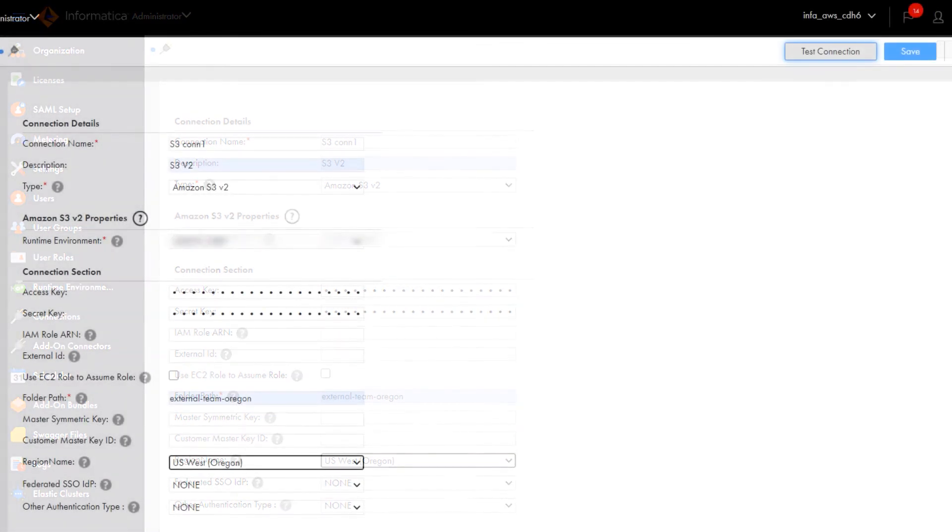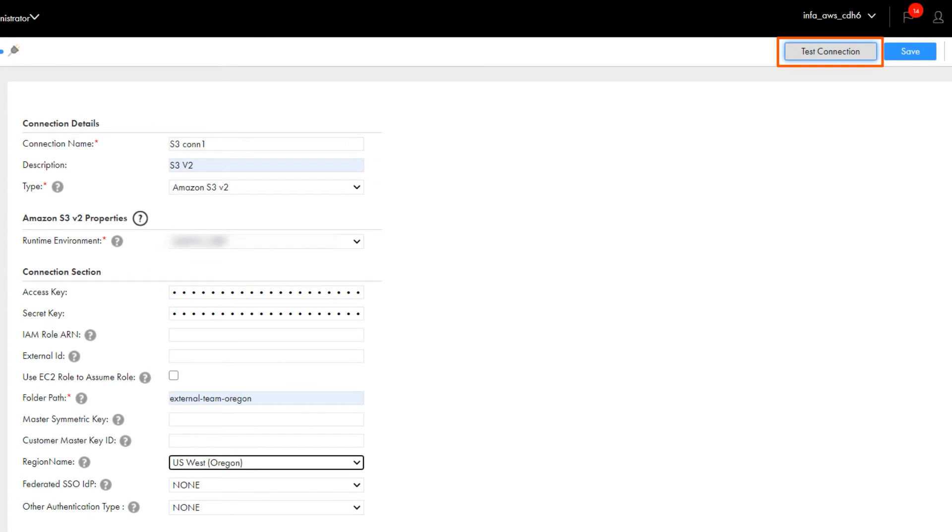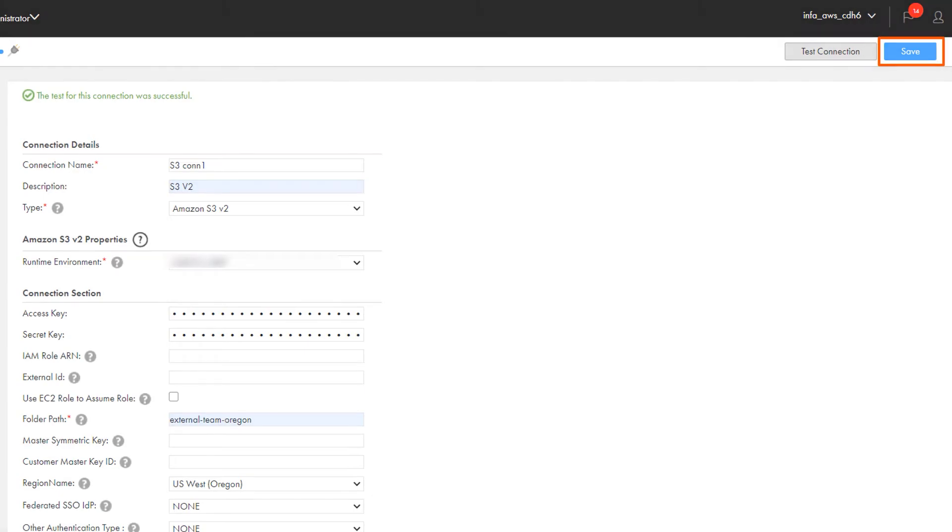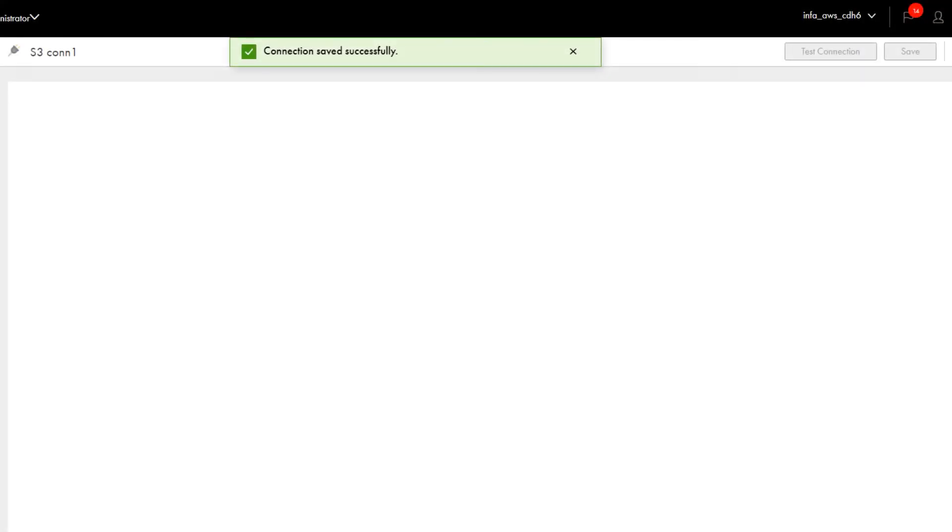Okay, so we've finished configuring the new connection, so now we'll test it. The connection is valid, so let's save it. And that's it.